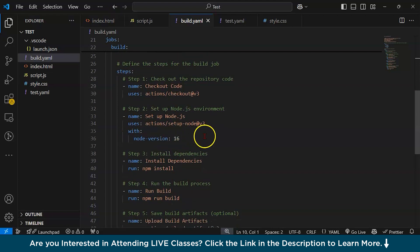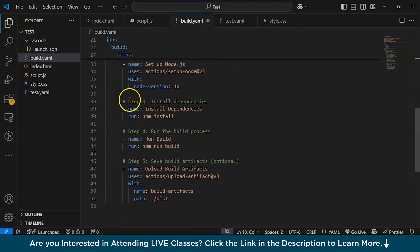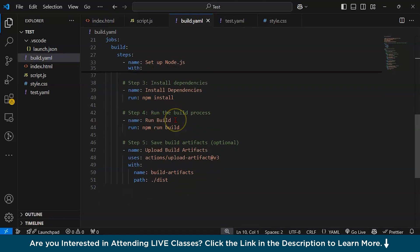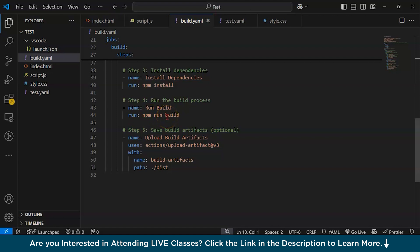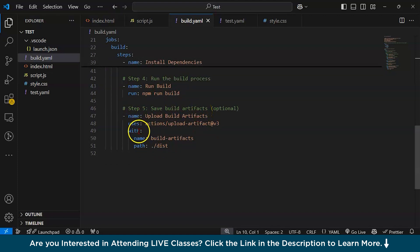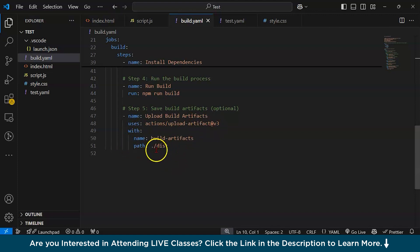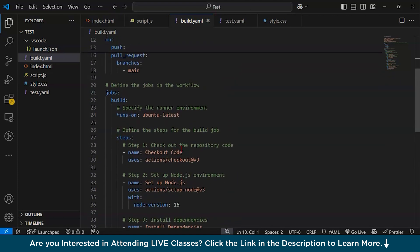Step 3 - Installing dependencies with name 'Install dependencies' and run 'npm install'. Step 4 - Running the build process with name 'Run Build' and 'npm run build'. Step 5 - Saving build artifacts (optional), uploading build artifacts using actions/upload-artifact v3 with name 'build-artifacts' and path to the build destination.